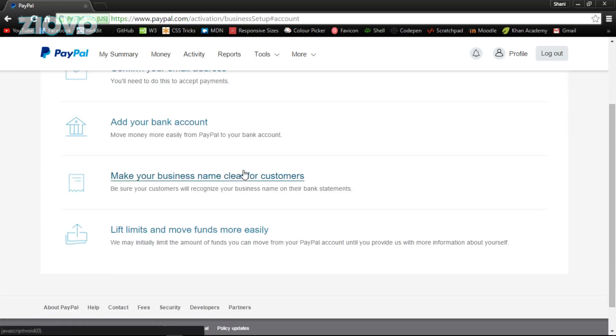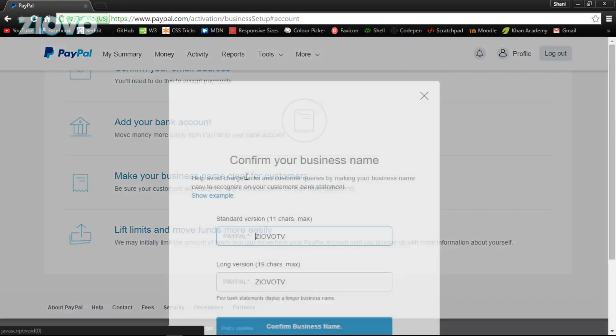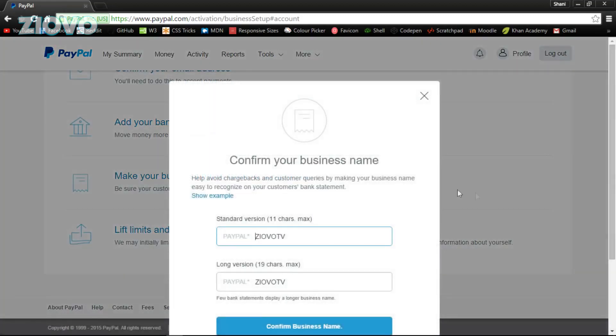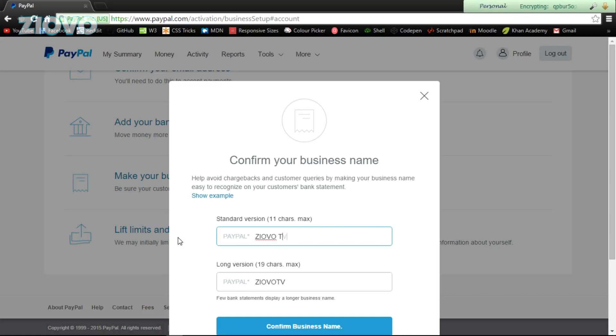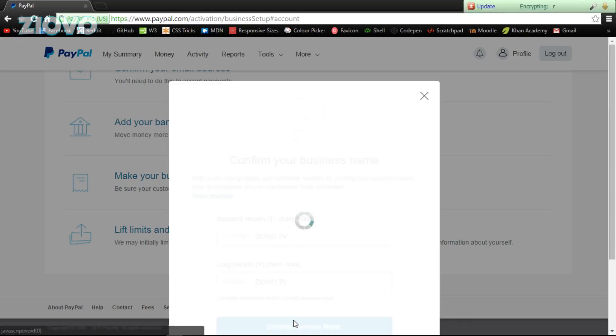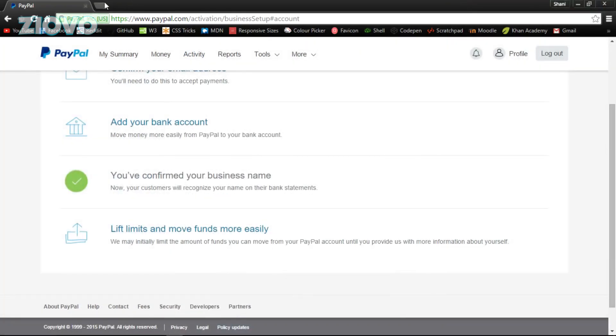Just make sure you confirm your email address. If you want to get paid to your bank account, add your bank account. Here, click make your business name clear for customers. This is where we're going to create the actual name of the business. For example, I'm going to put Ziovo TV with space, and then just confirm my business name and confirm my PayPal account.